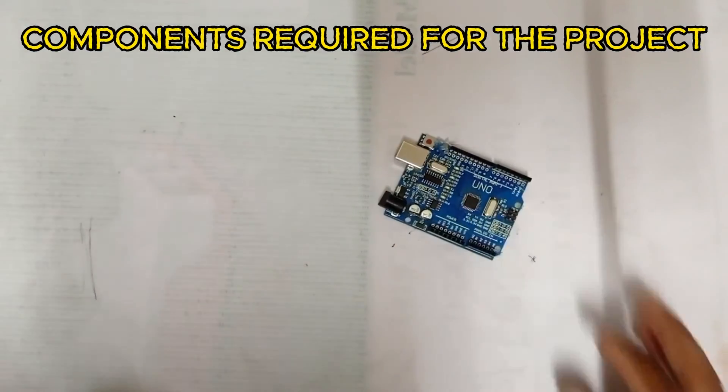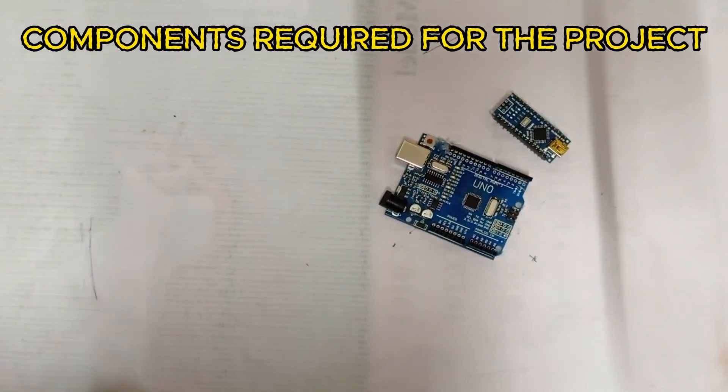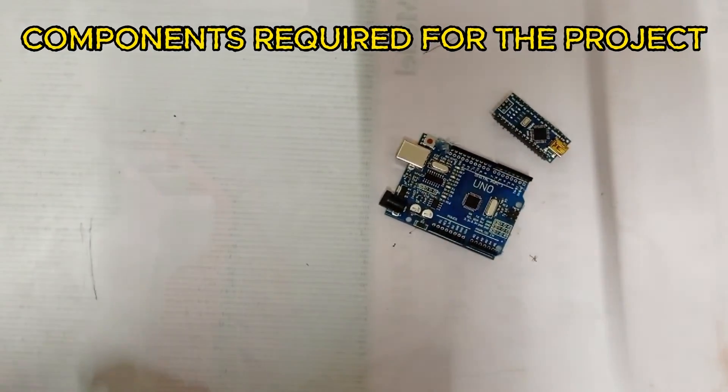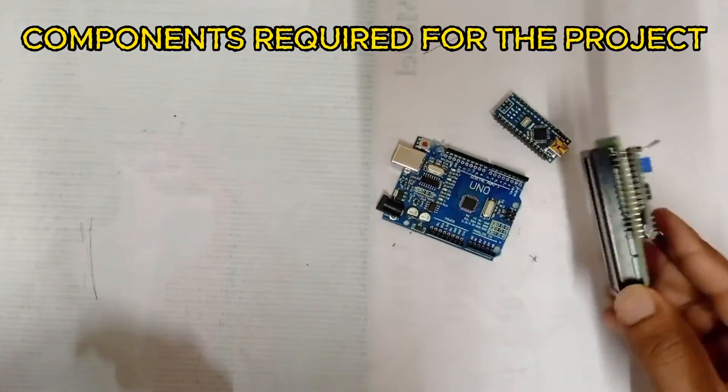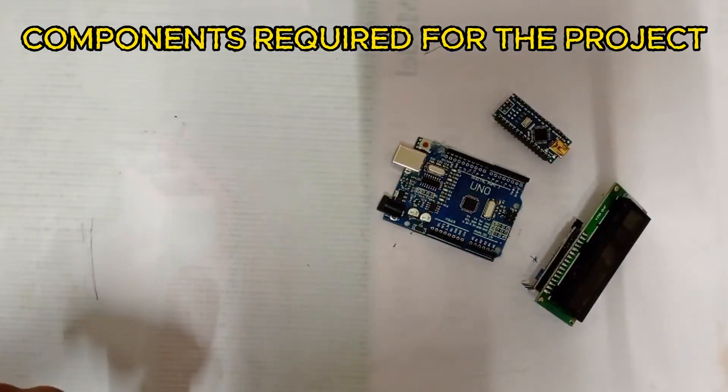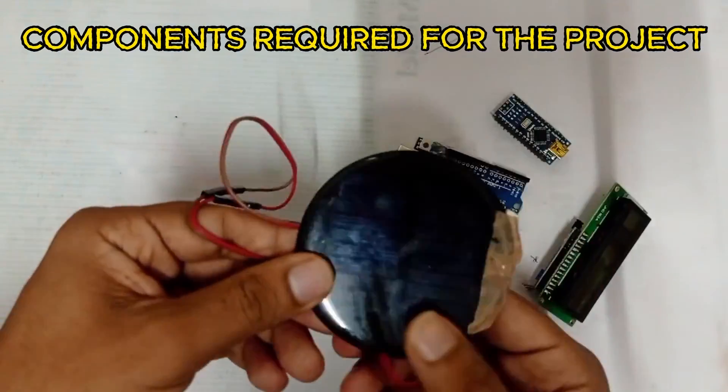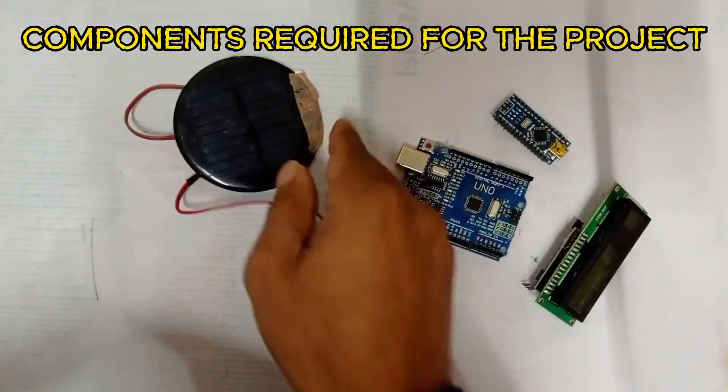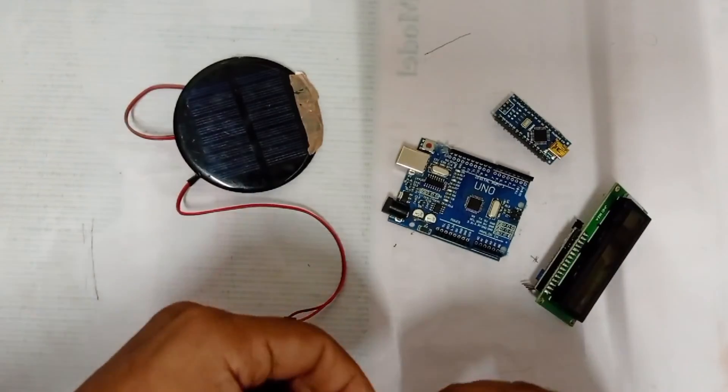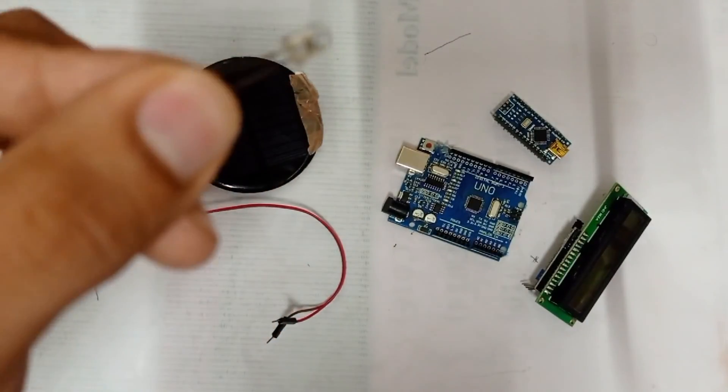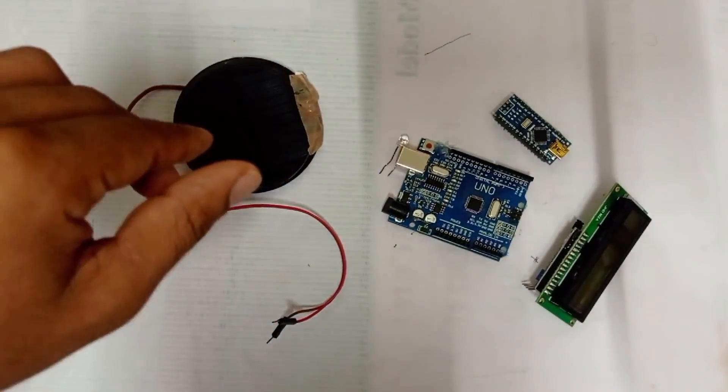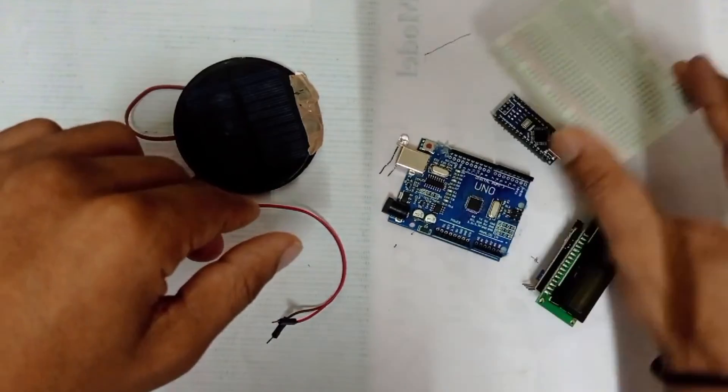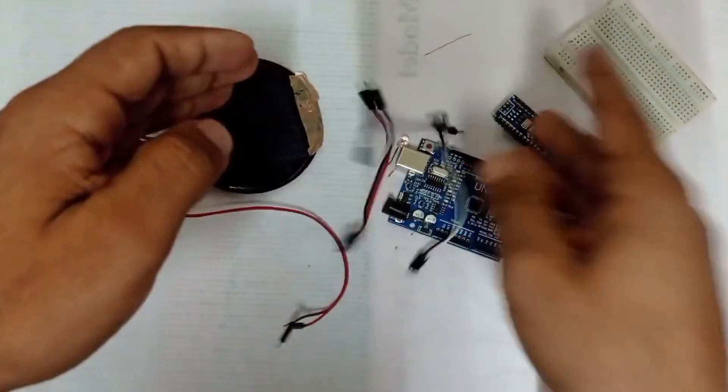We need two Arduinos, one at the transmitter side and another at the receiver side. One I2C enabled 16x2 LCD display for displaying the output message. A mini solar panel which acts as a photo receiver. A small LED for transmitting the data. We need a breadboard and some jumper wires for connecting different components.